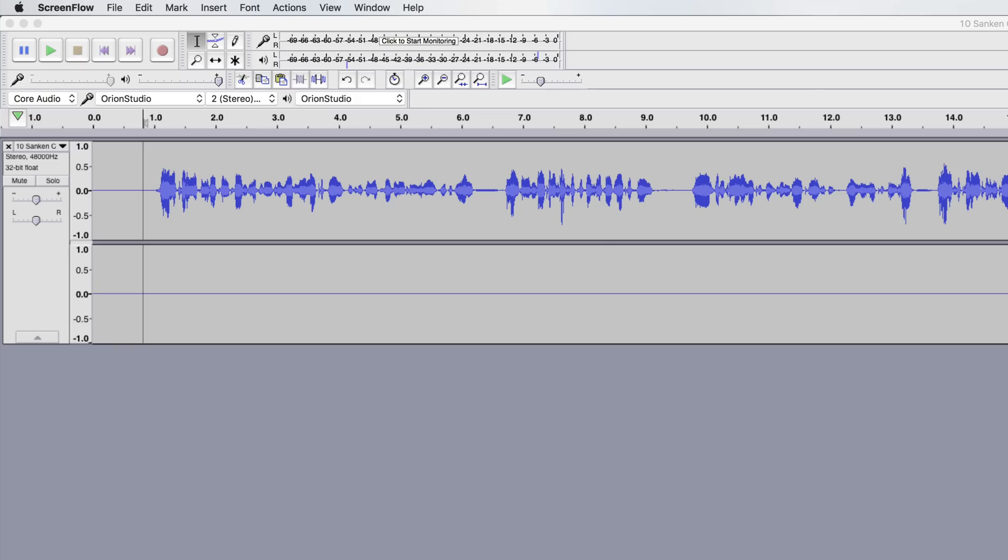Sometimes when you record with a microphone into a separate recording device, say for example in this case we're recording with a lavalier microphone into a Zoom H1 recorder, you will end up with this situation where the audio records only to the left channel, nothing to the right channel.